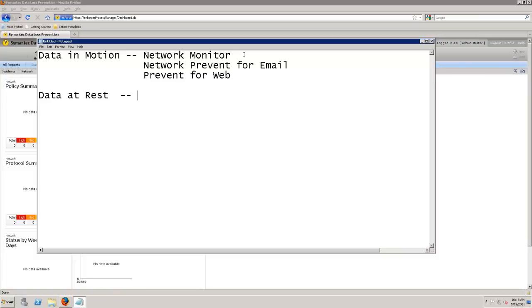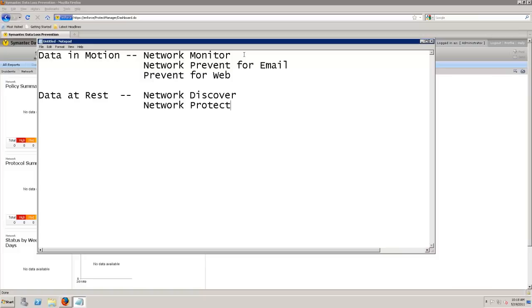So this is Network Discover and Network Protect. A lot of fun names. Got to make sure we keep them all straight in our head.